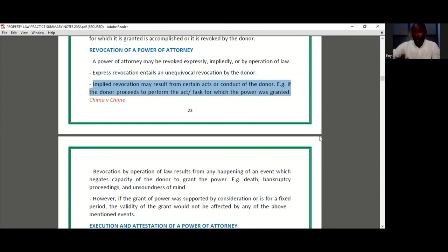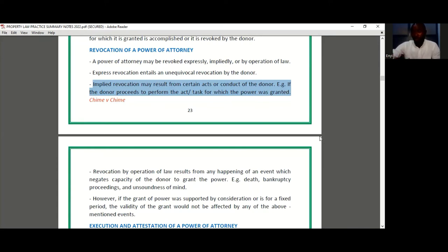What the donor is doing is at odds with the power he granted, so it is taken to mean he has revoked that power. It is well within the rights of the donor to do this at any time during the period of grant, except if the power was granted for a specific period of time and that time is unexpired, or if the power was granted for valuable consideration and that consideration has not yet been repaid.